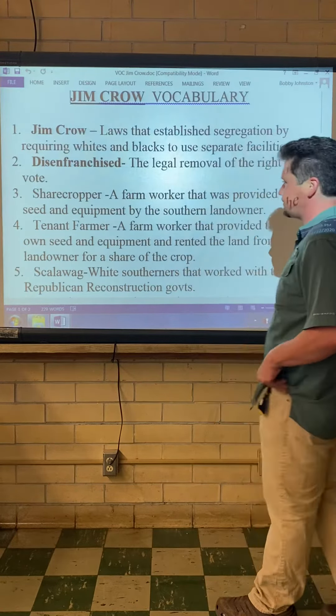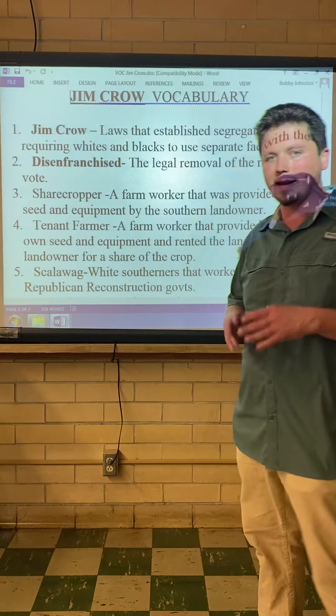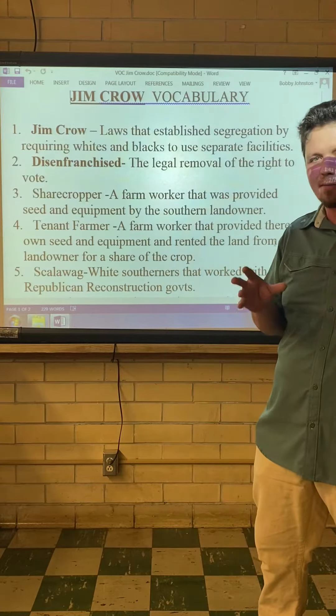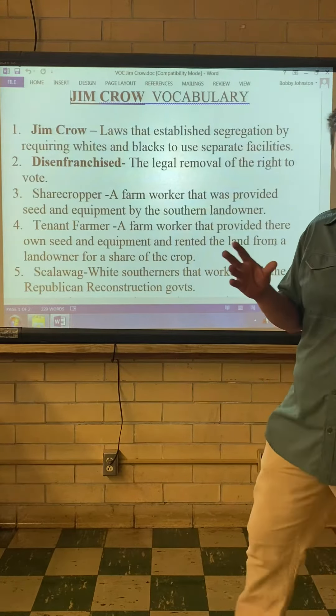Sharecrop — a farm worker that was provided seed and equipment by the southern landowner. At the end of slavery, they had all this land down south and didn't have enough workers to work it. Former slaves would often go back to their masters, work the land, and split the share of the crop 50-50. The landowner got half the money and the sharecropper got half the money.